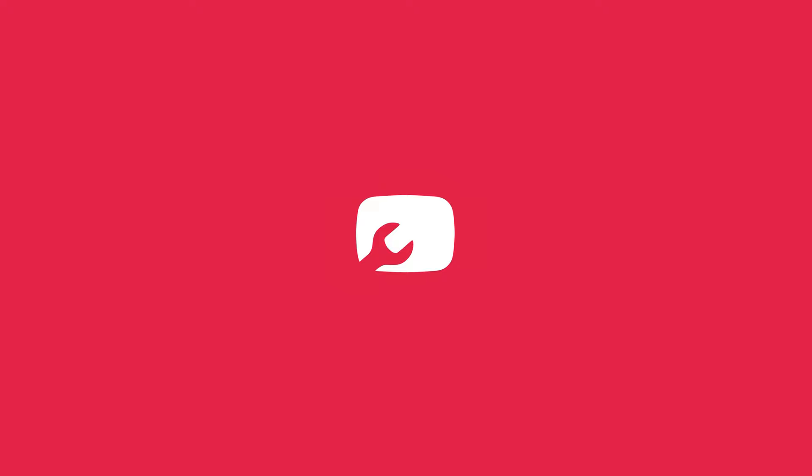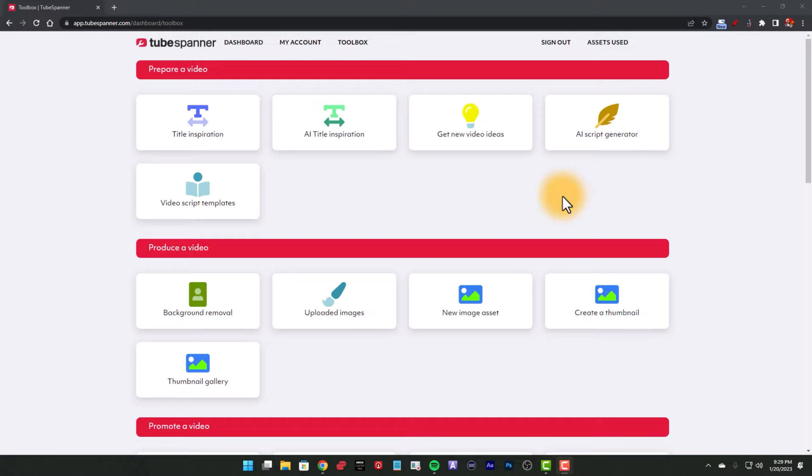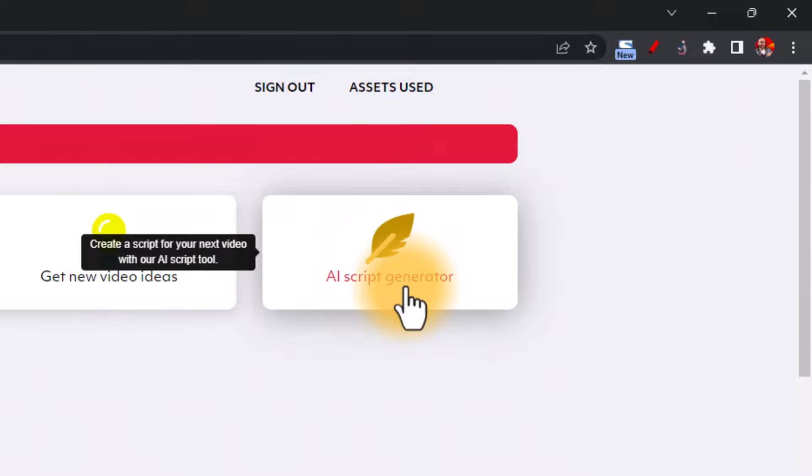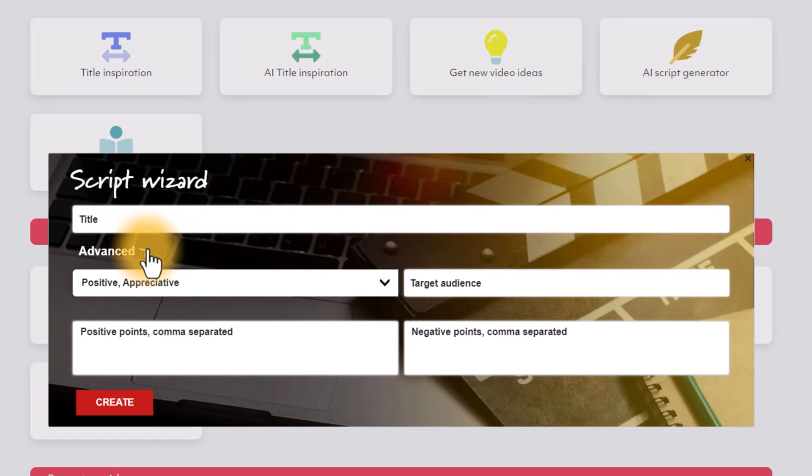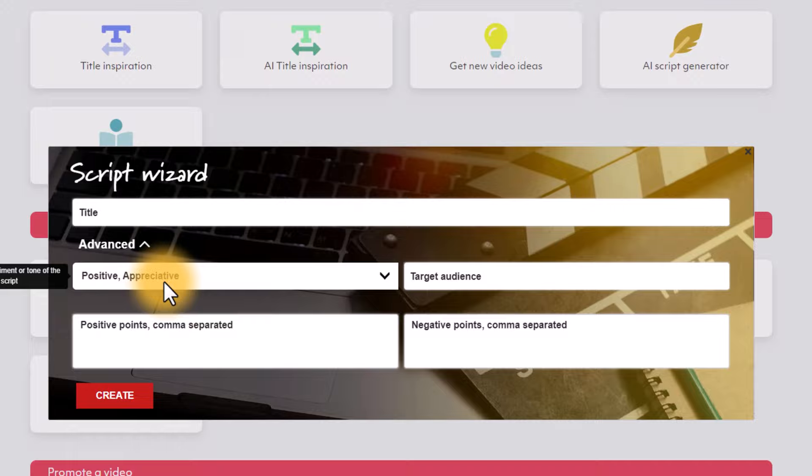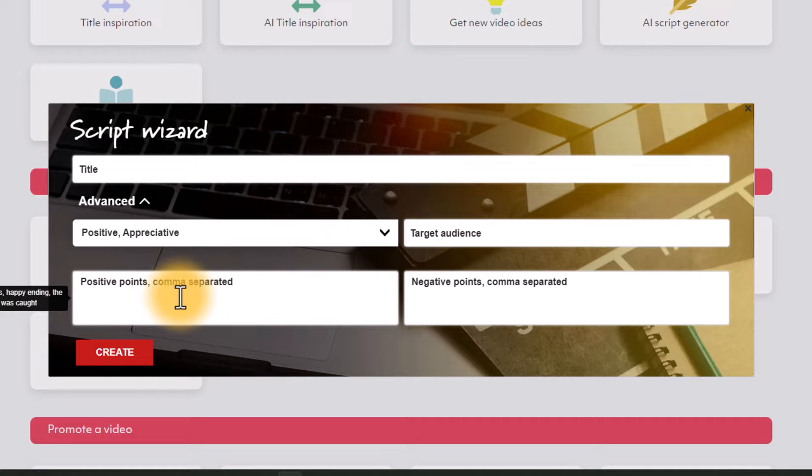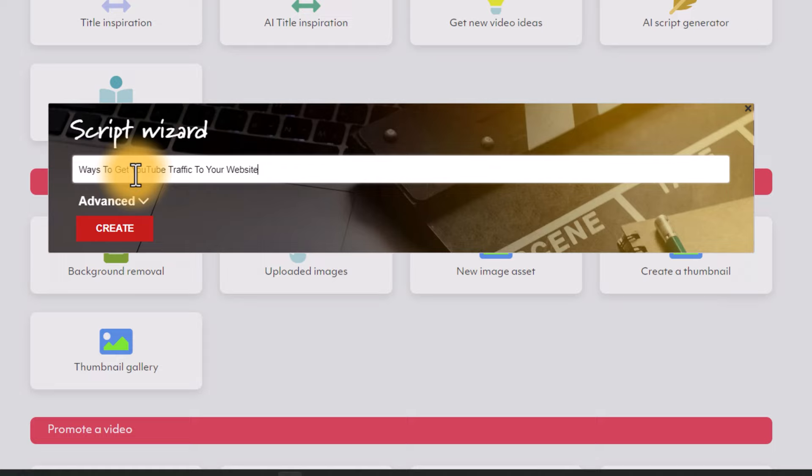Okay, so here we are in front of the computer. Once you log into your TubeSpanner account, the next thing you want to do is go to toolbox, and then the AI script generator. Once you click AI script generator, you're going to see the script wizard pop up. Now we have advanced options down here to where you can change the sentiment of the information that the AI is going to put out. You can also put your target audience in here, you can put positive points you want to make sure it lists and so on. But for now, I'm going to close this, we're going to go into something basic. So I'm going to put in the title into the script wizard, which in this case is ways to get YouTube traffic to your website, I'm going to hit create.